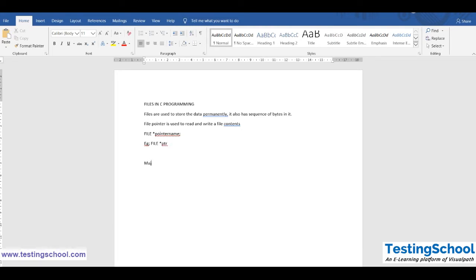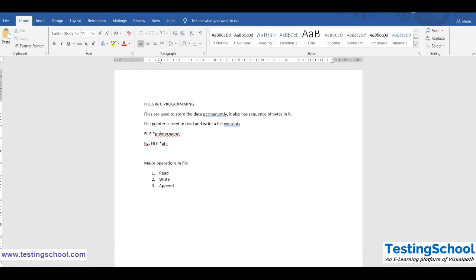What are the major operations in file handling? Number 1: read. Number 2: write. Number 3: append. These are the file operations that we have in order to perform any operation upon the file.